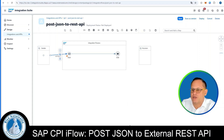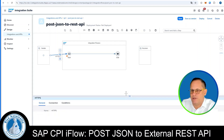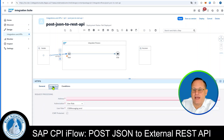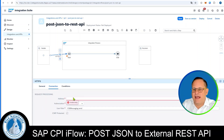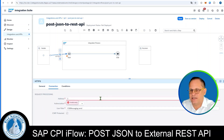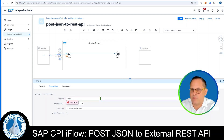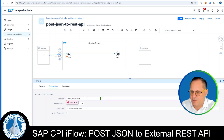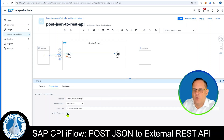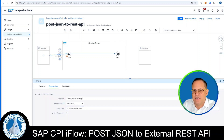We choose the HTTPS adapter type by double clicking. Then we pull up the configuration window from the bottom of the page. We click on Connection and enter an address that has to start with a forward slash — we give it the name '/post-JSON-to-REST-API' for example. We keep authorization by user role with the role ASP Messaging.Send, but we remove the CSRF protected flag.